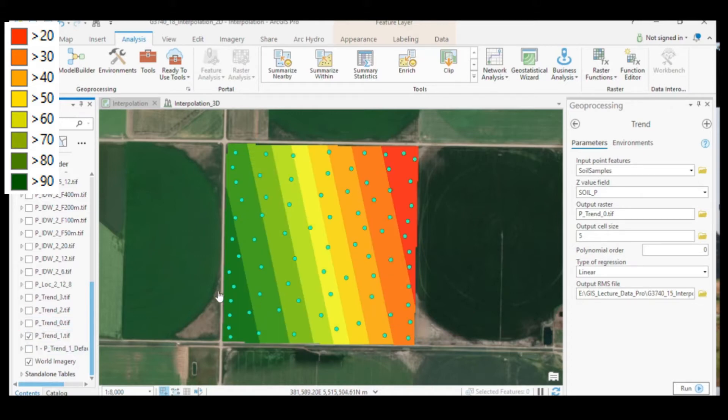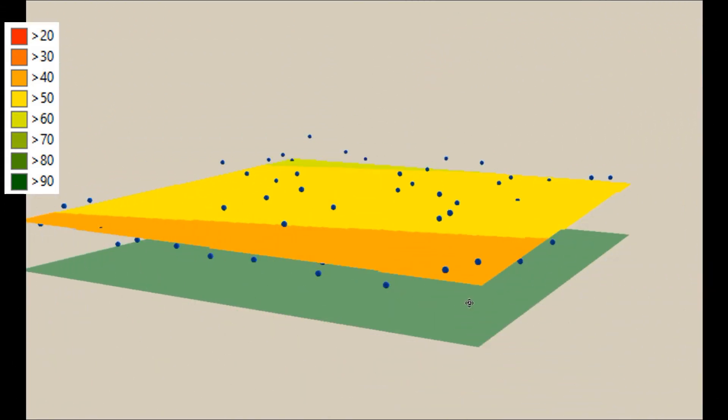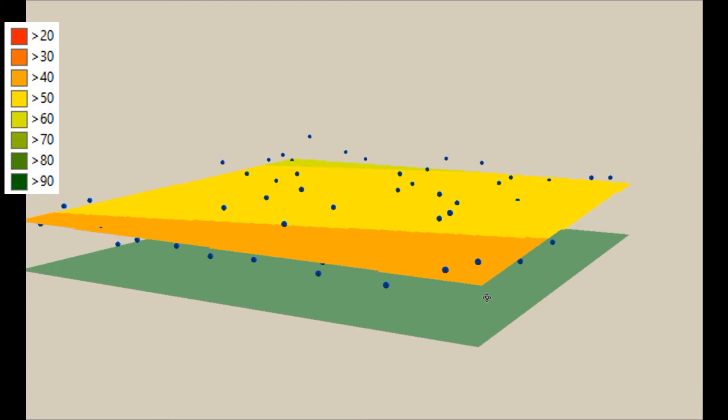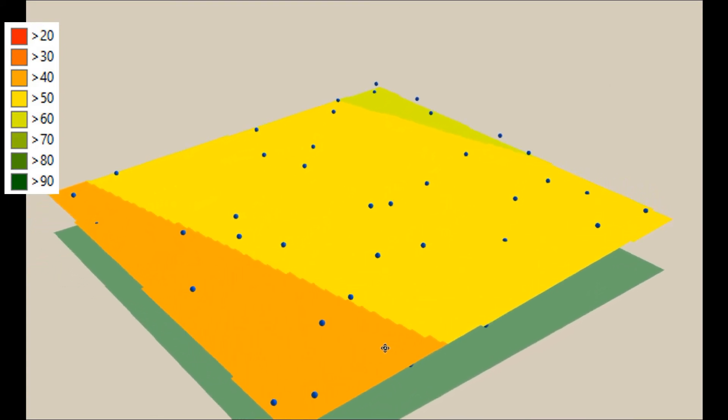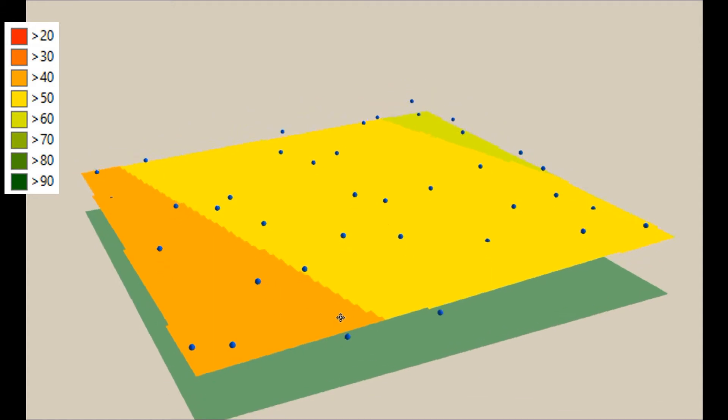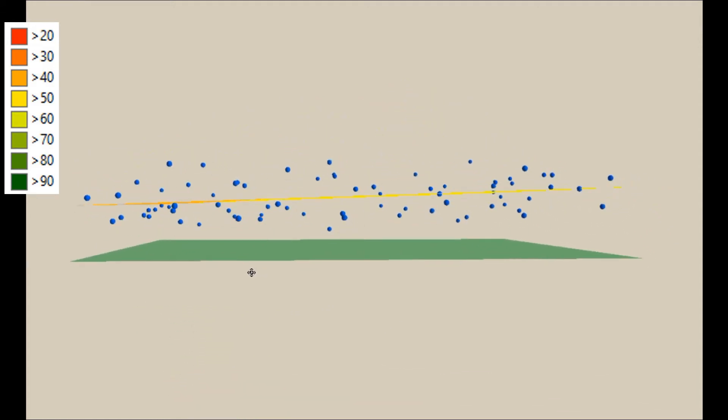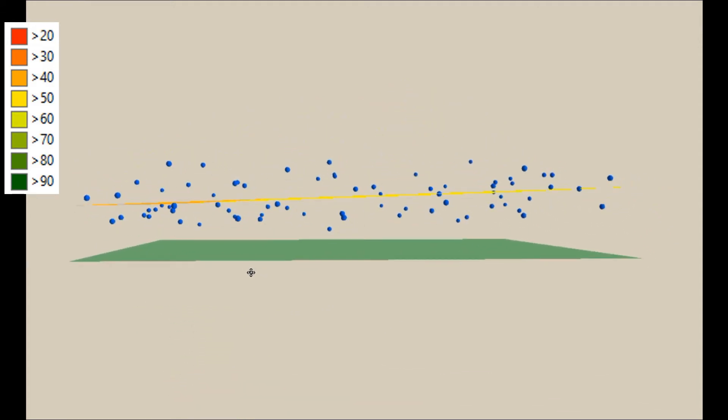So here is our trend surface. It makes more sense looking at this in 3D. When we display order 1, which is a trend in one direction, now we see that the trend surface is slanted in one direction.